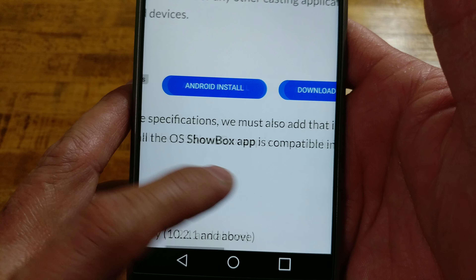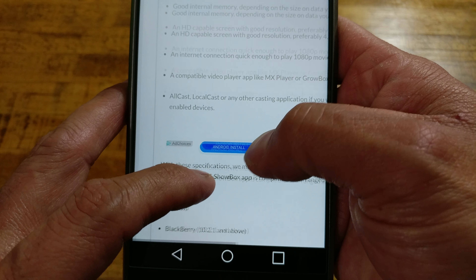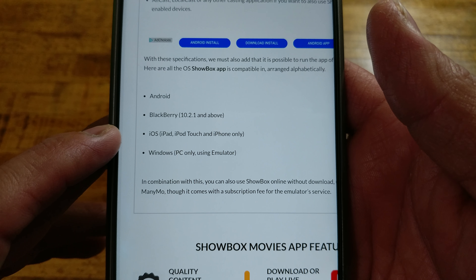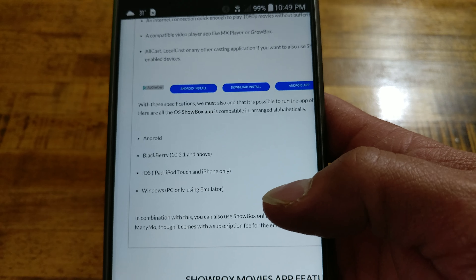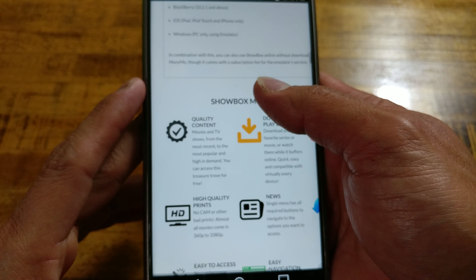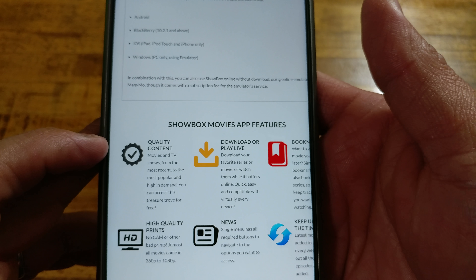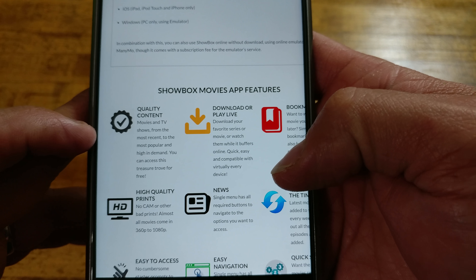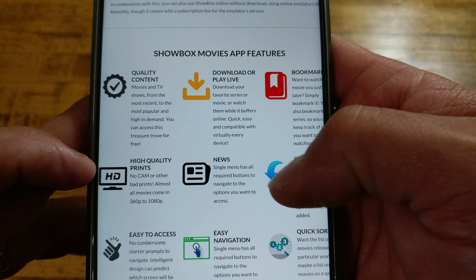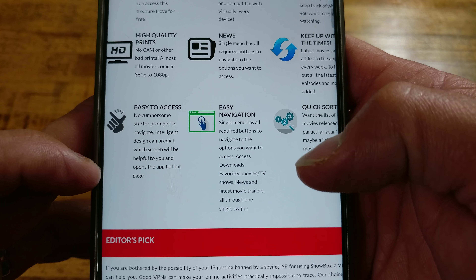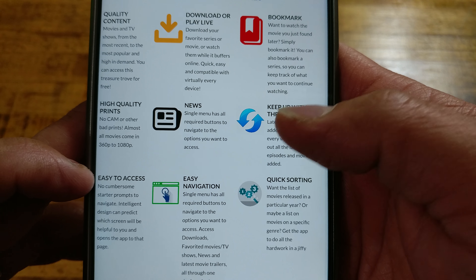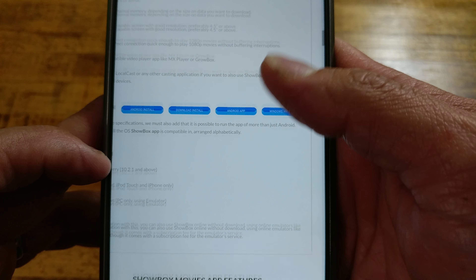Windows, Android — and it does work with iOS, Android, Blackberry, and Windows, though Windows only using an emulator. So now you know. The features listed here include: quality content, download or play live, high quality prints, news, easy to access, easy navigation, quick sorting, keep up with the times, and you can bookmark things as well.